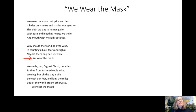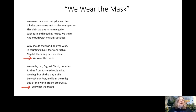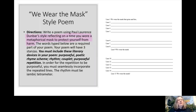Pay attention to the indentations happening in this poem. 'We wear the mask' was purposefully indented by the author two times to help bring it to the forefront of the reader's eye. This is something you want to do as well when you think about formatting your poem.